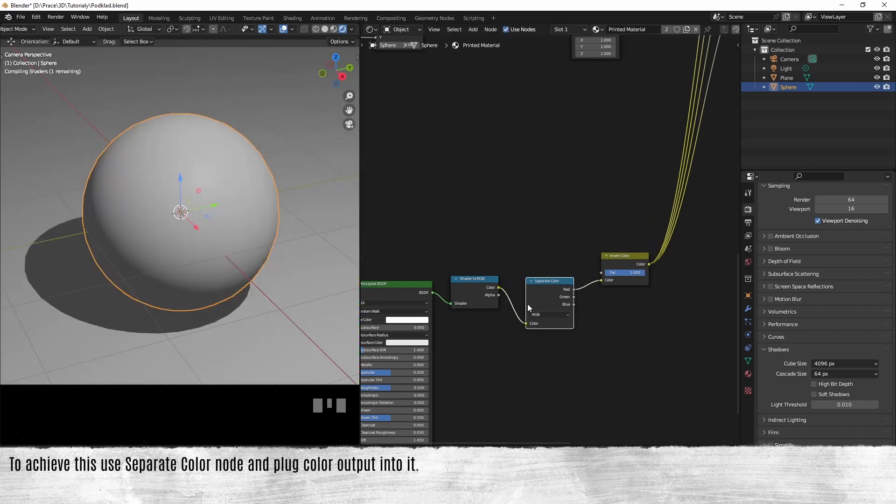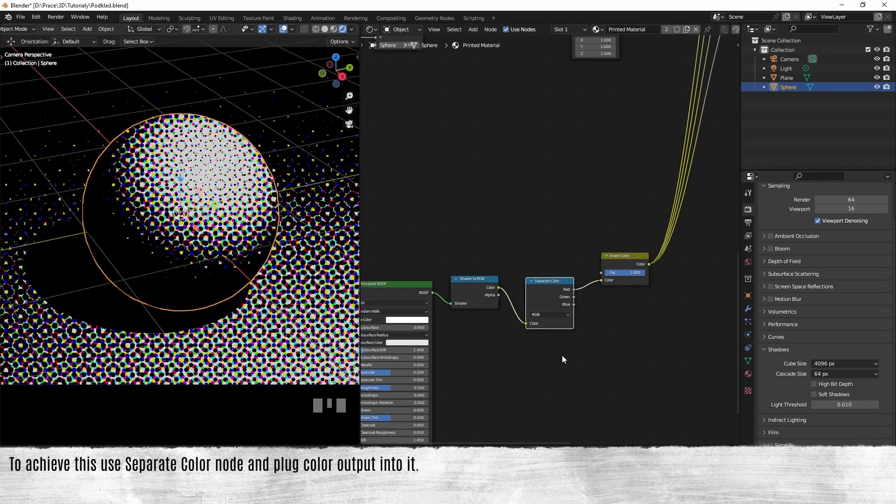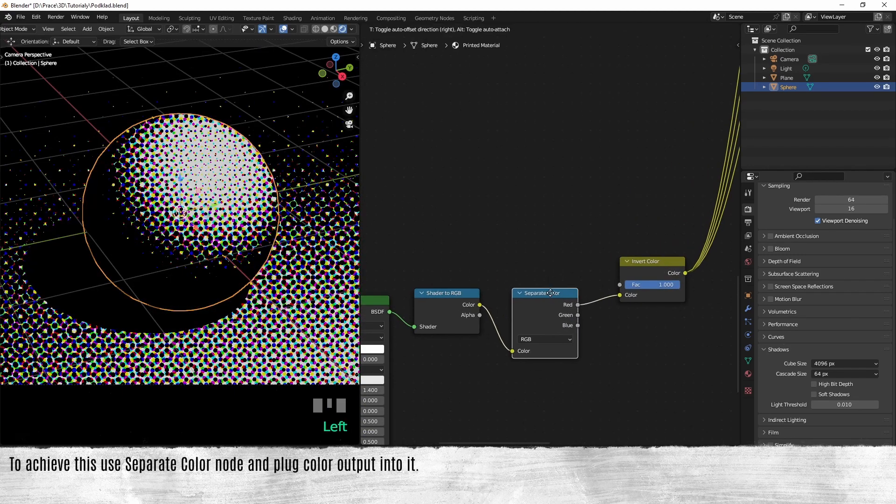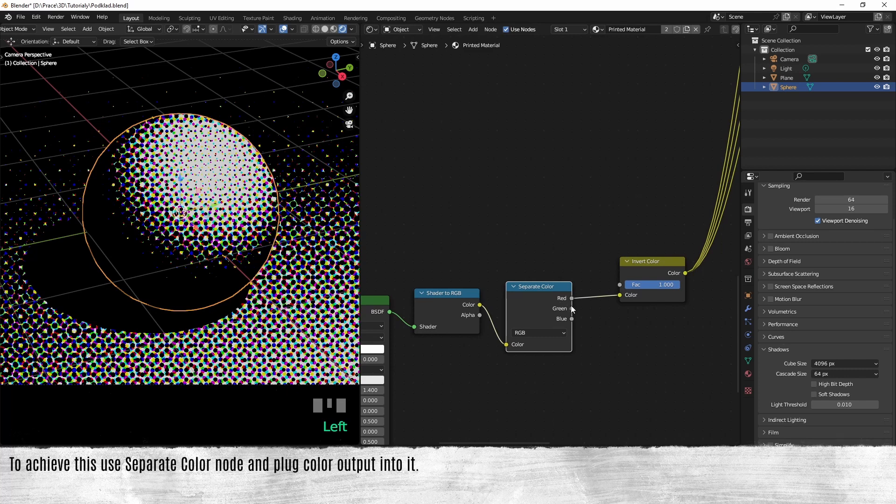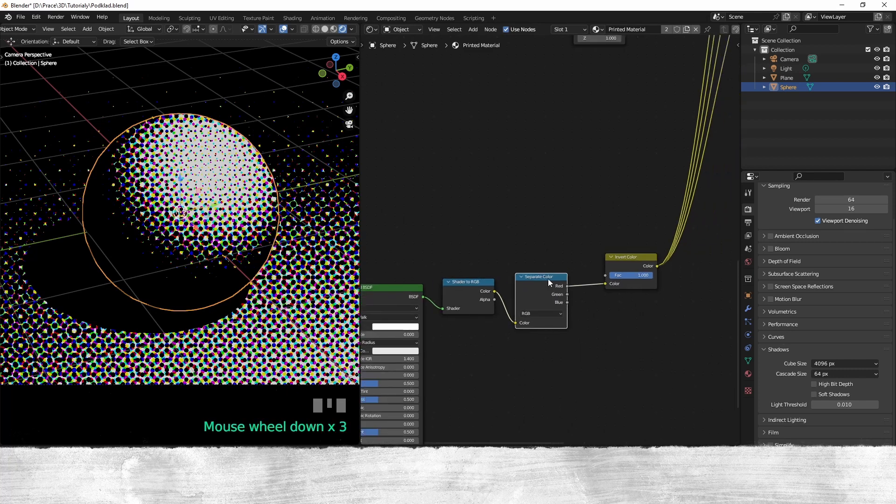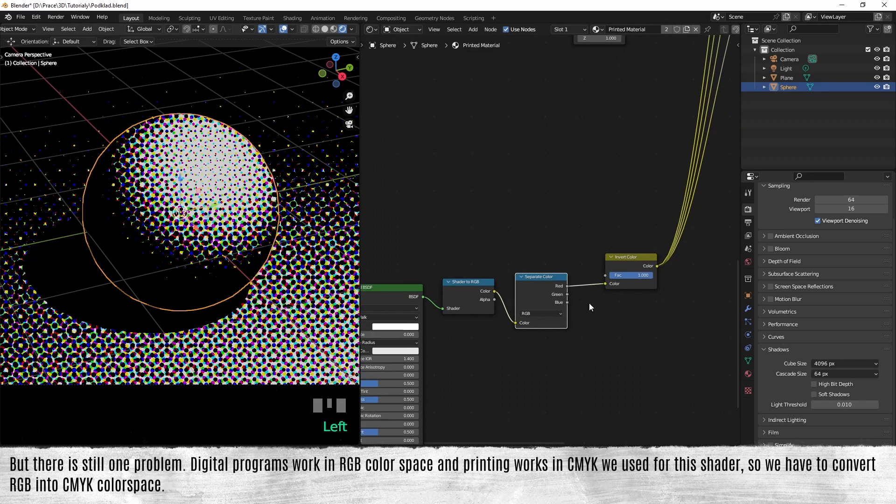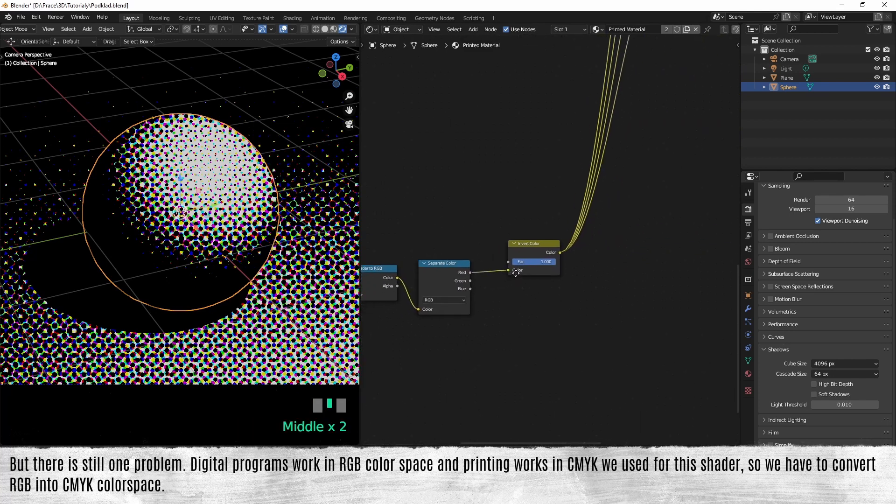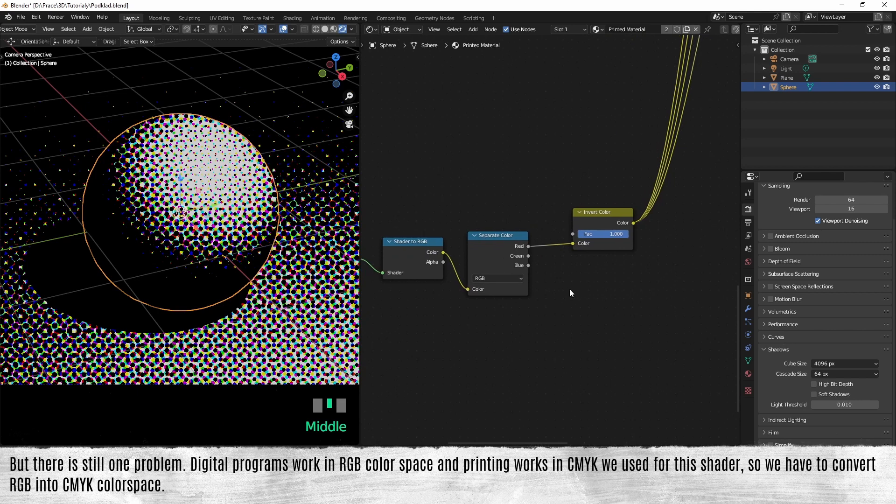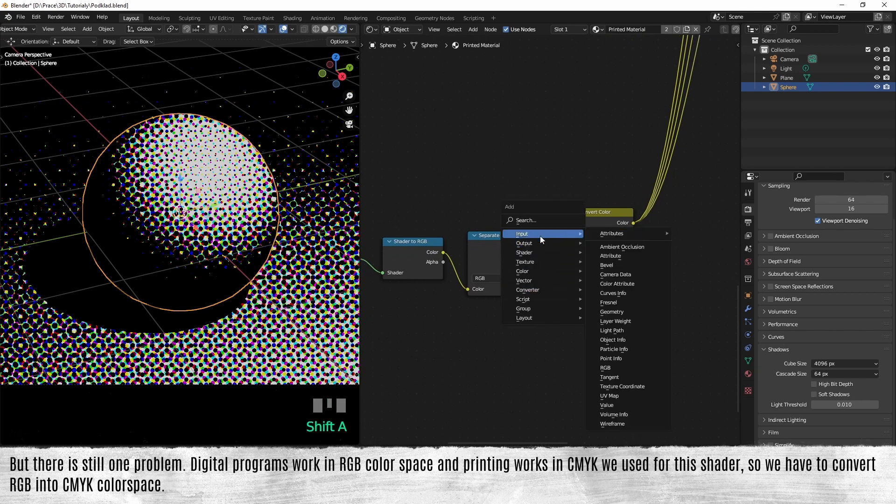To achieve this, use a separate color node and plug the color output into it. But there is still one problem. Digital programs work in RGB color space, and printing works in CMYK, which we use for this shader, so we have to convert RGB into CMYK color space.